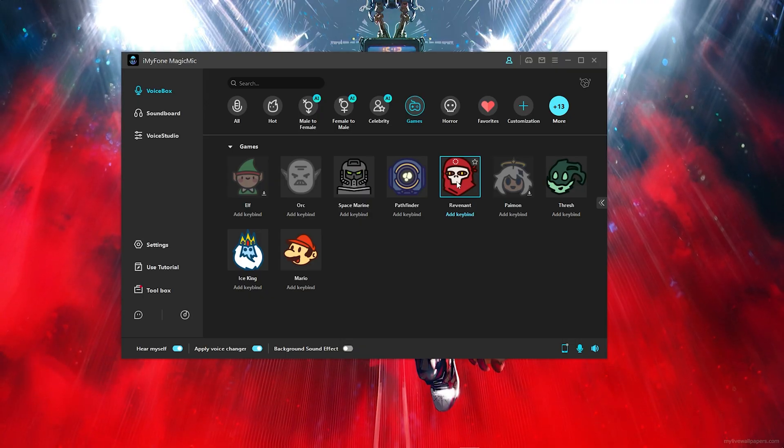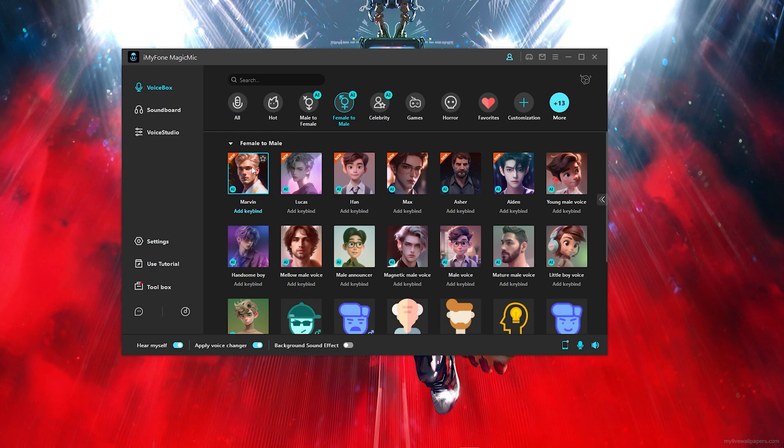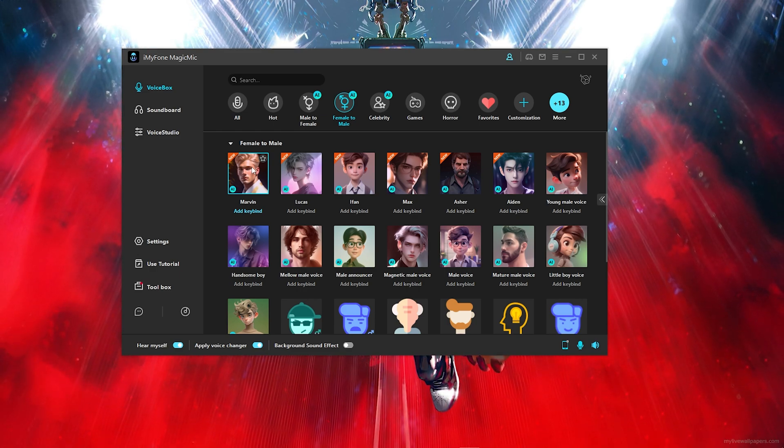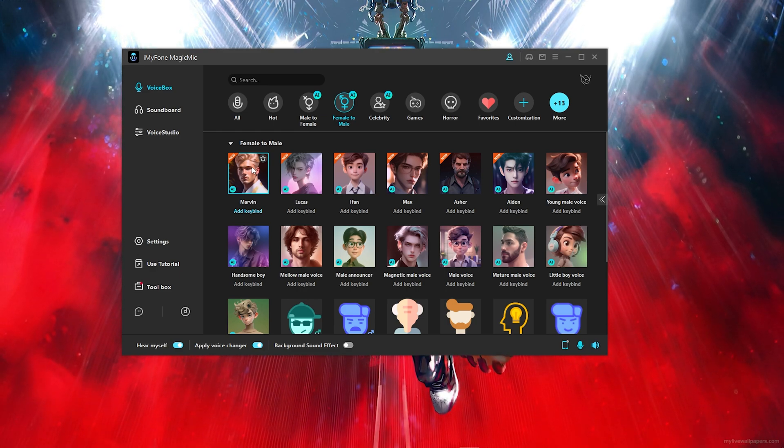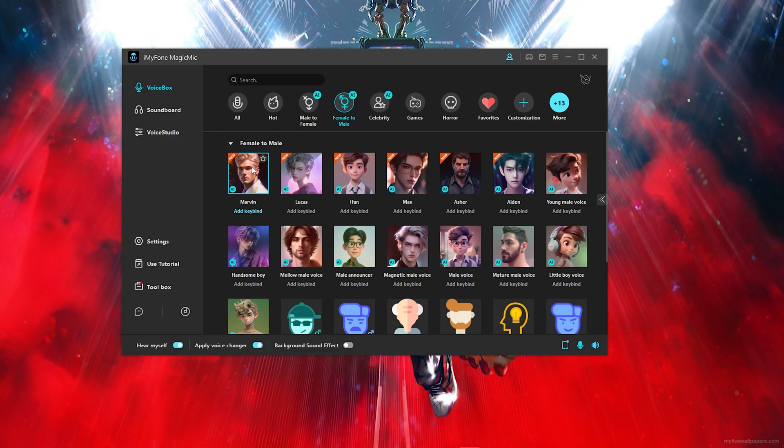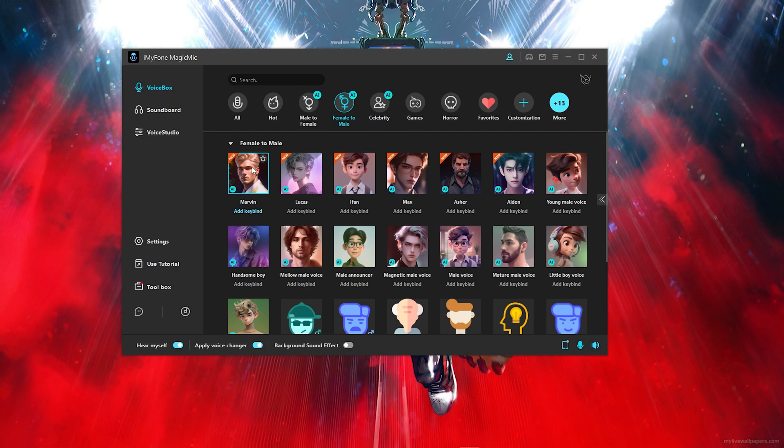Because you get presets like this. As you can hear, the male voices are literally insane. Some of these male voices are literally insane and you can use them and you won't even say it's AI.